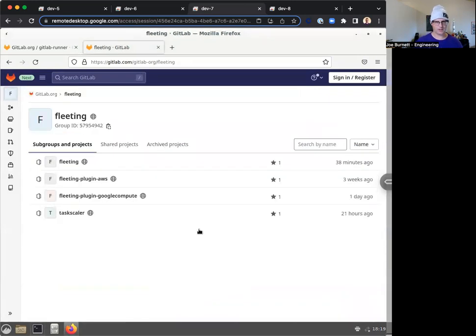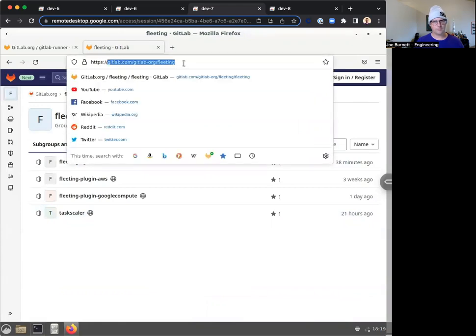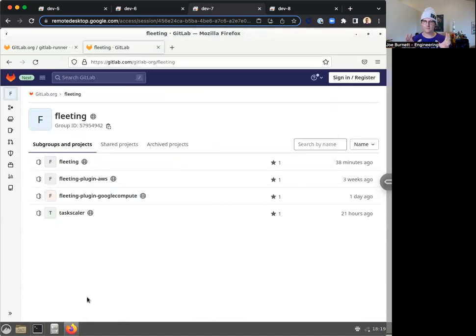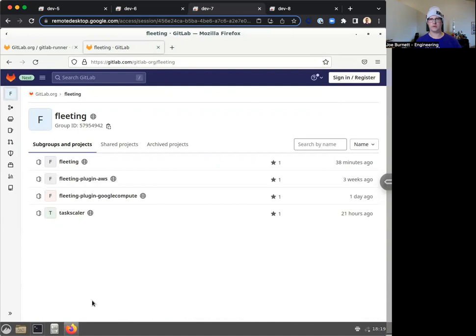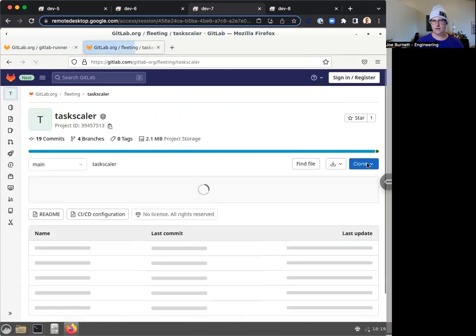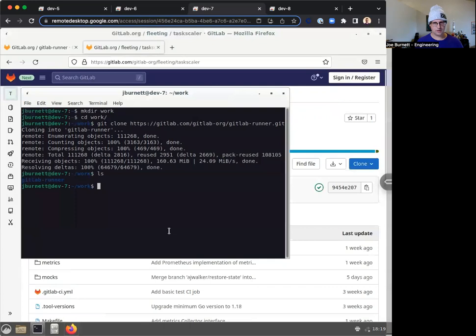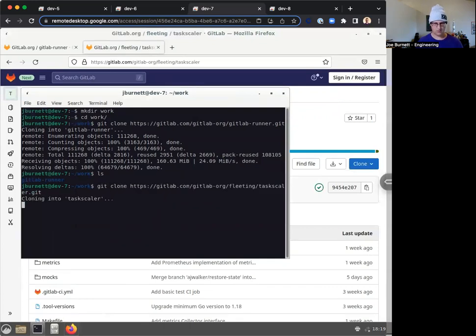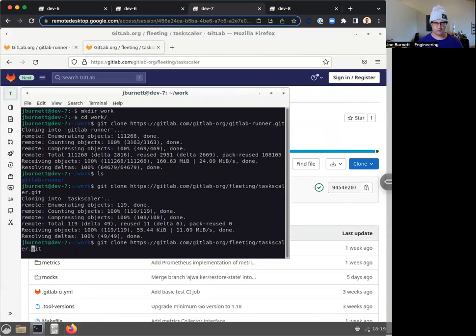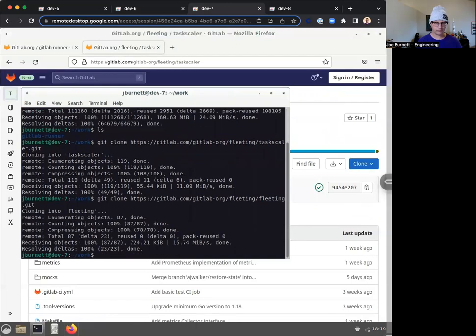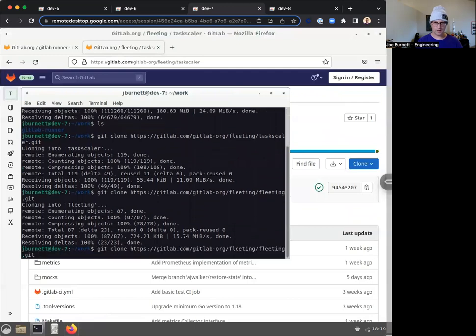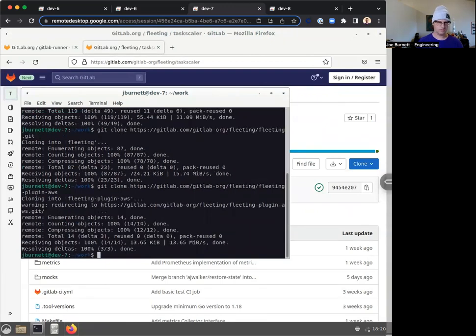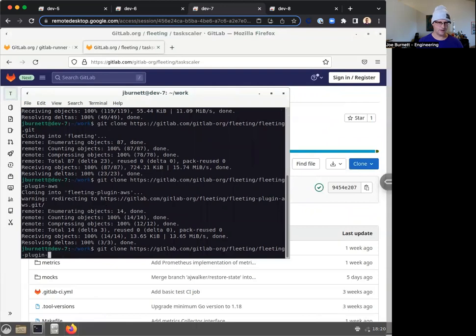So here we have GitLab runner. I'm going to do the same for some other packages here. These new repositories are also under GitLab org, but under a sub project called fleeting. I'm going to talk more about what fleeting is and why you need these things in the next video about the actual code walkthrough. But for now, let's just check it out. Let's start with the task scaler. You just get it. All right, go git clone. I'm just going to type in the next one, fleeting. I know I want the fleeting plugin AWS and Google compute.